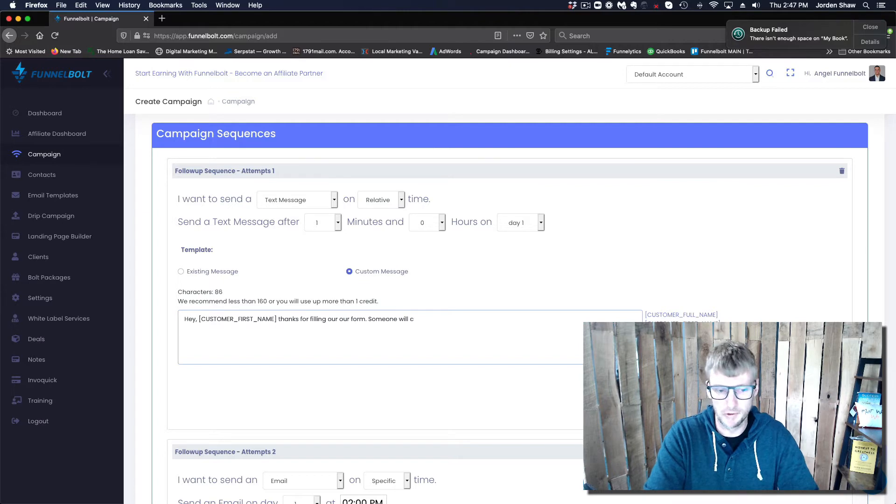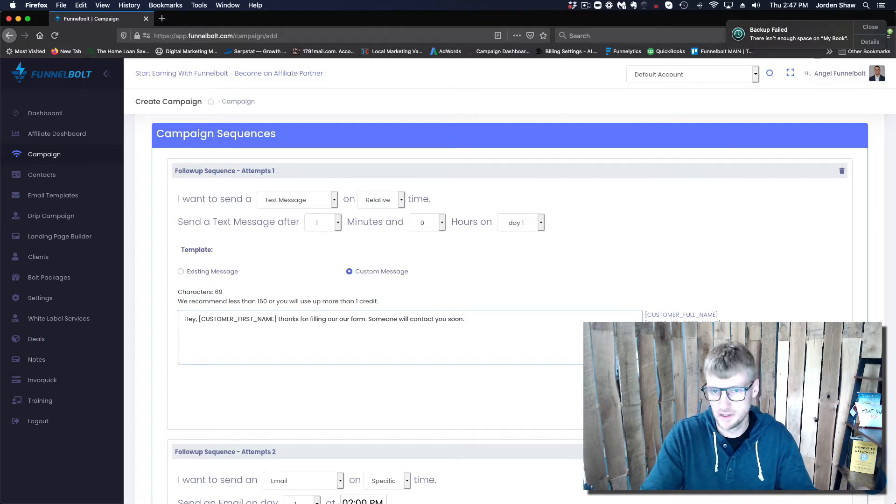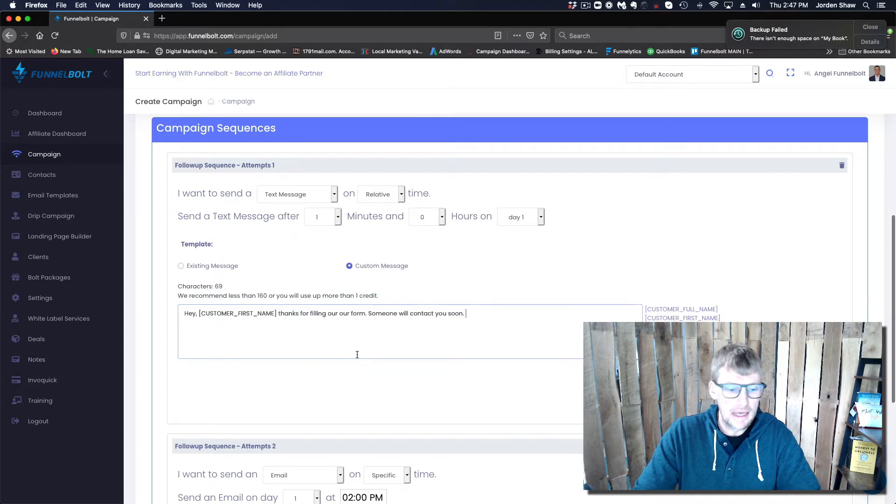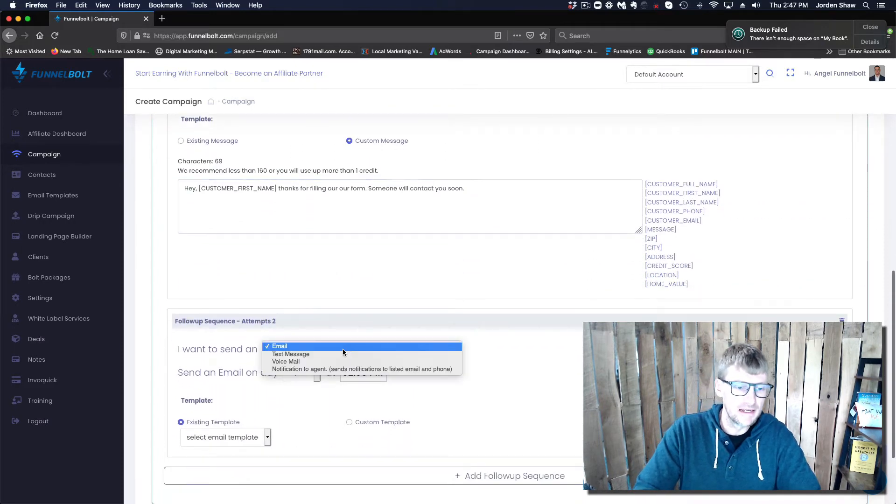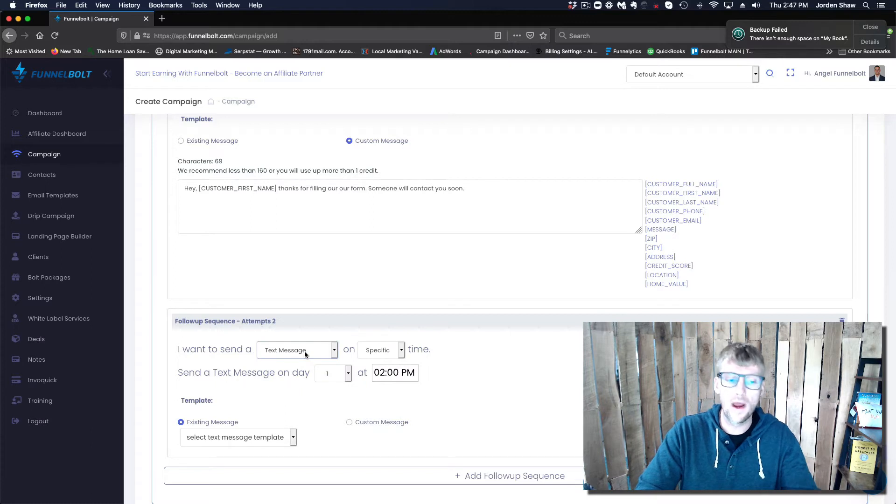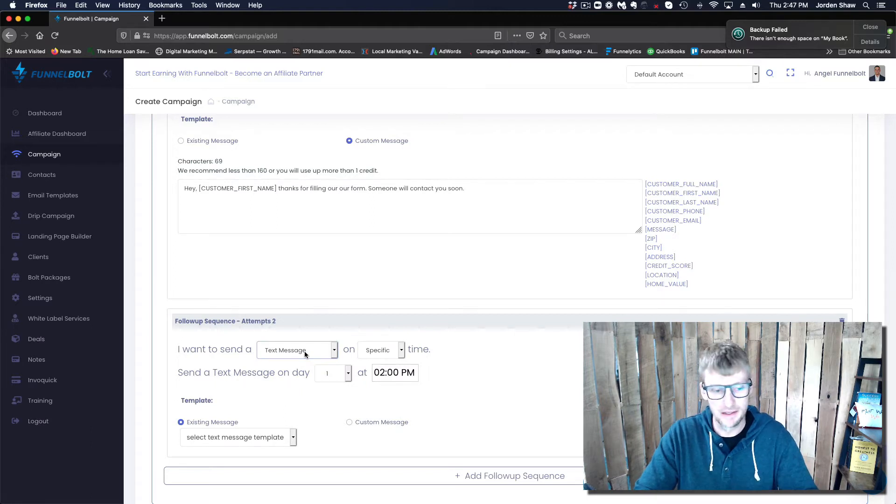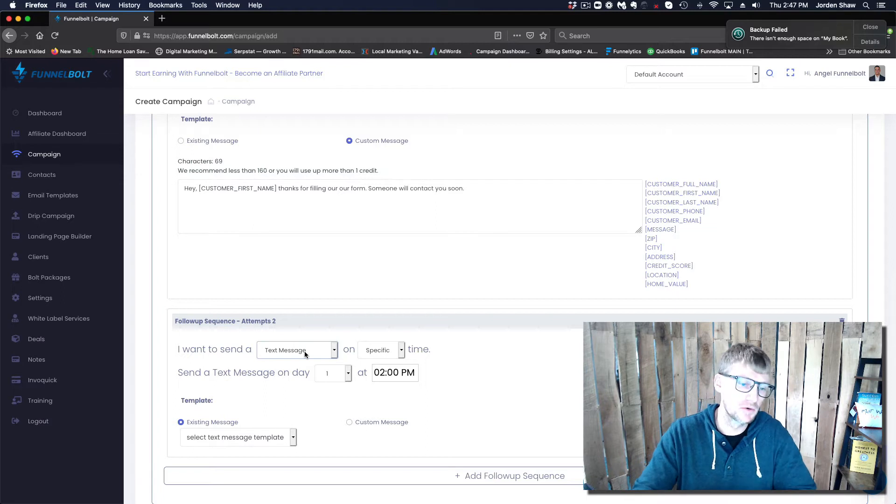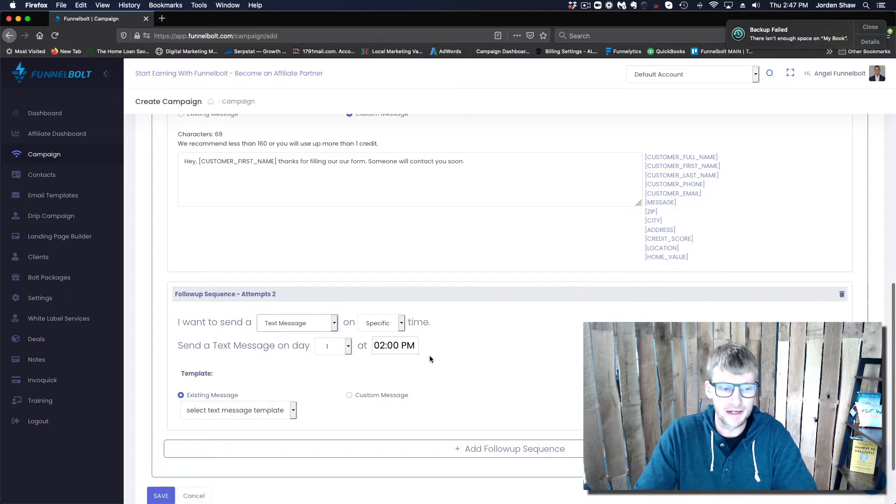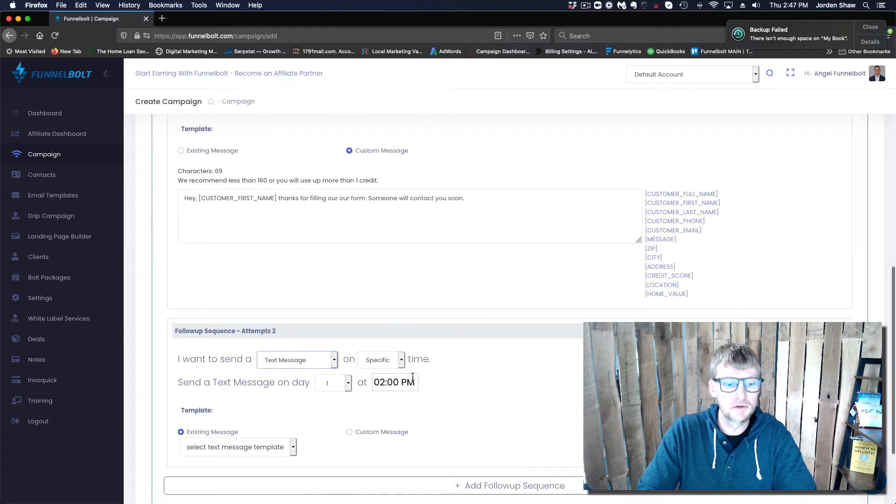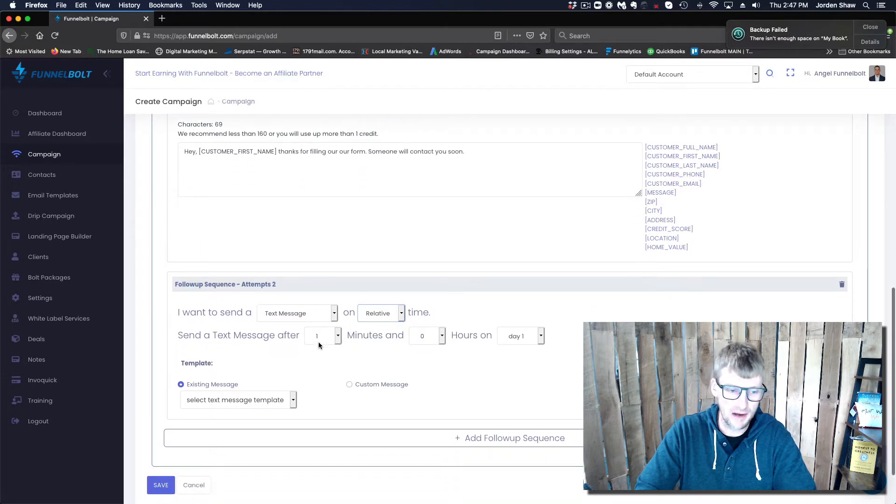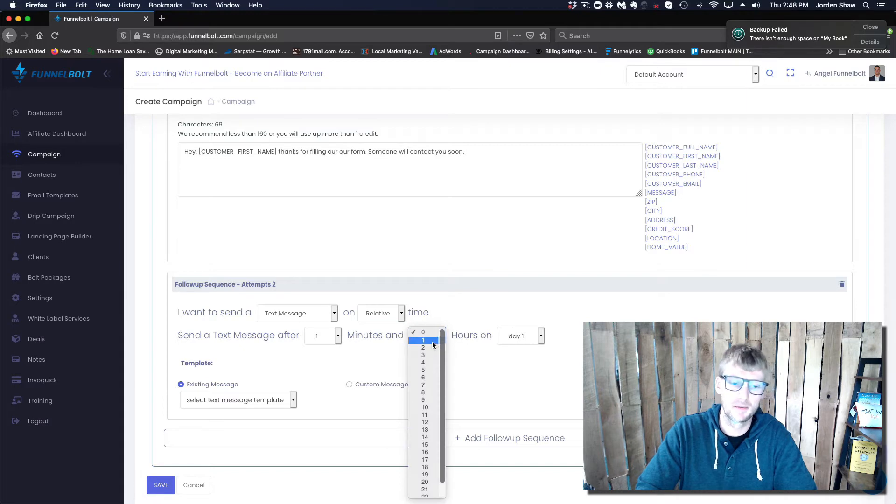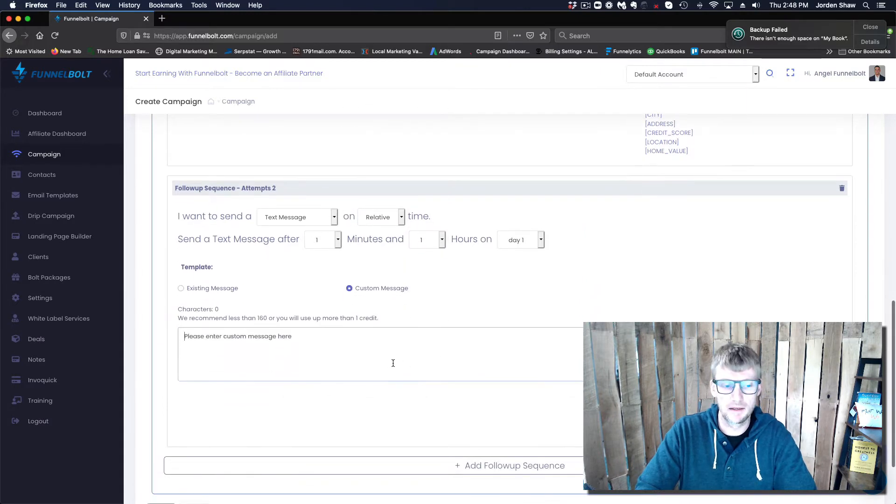You'll notice here that we have a couple different ways that we can send, or a couple of different mediums that we can send to your contacts. But on the first day, usually what I will do is I will send something about a minute after, and then I'm going to send something maybe an hour after or something like that.